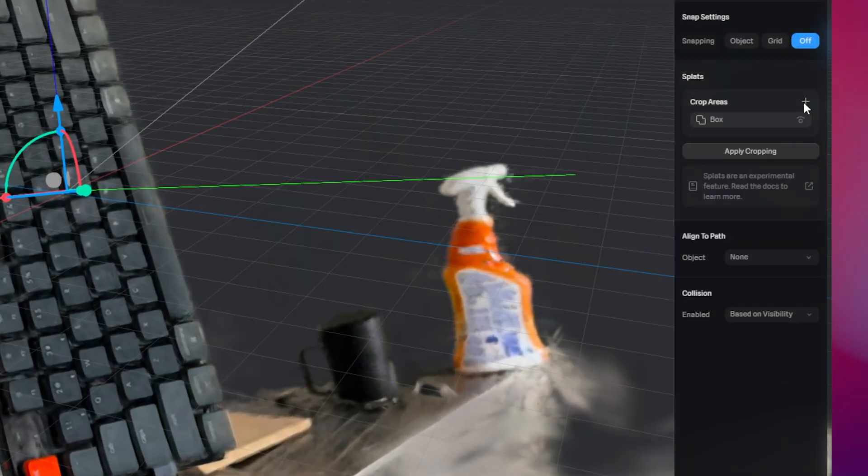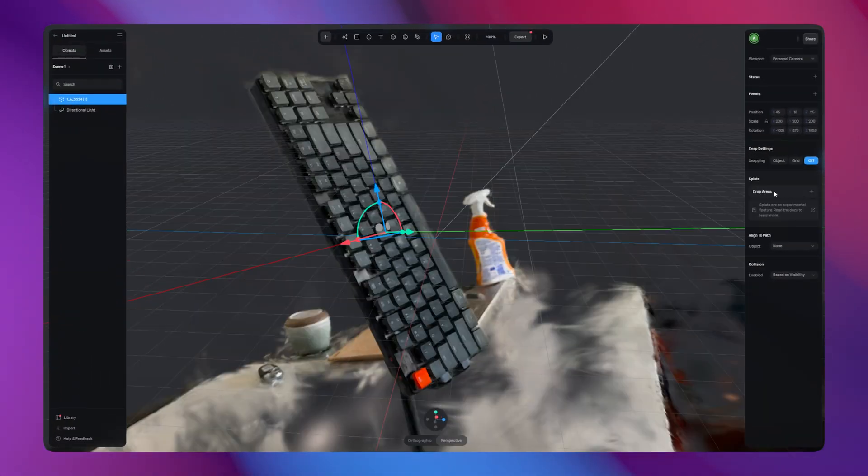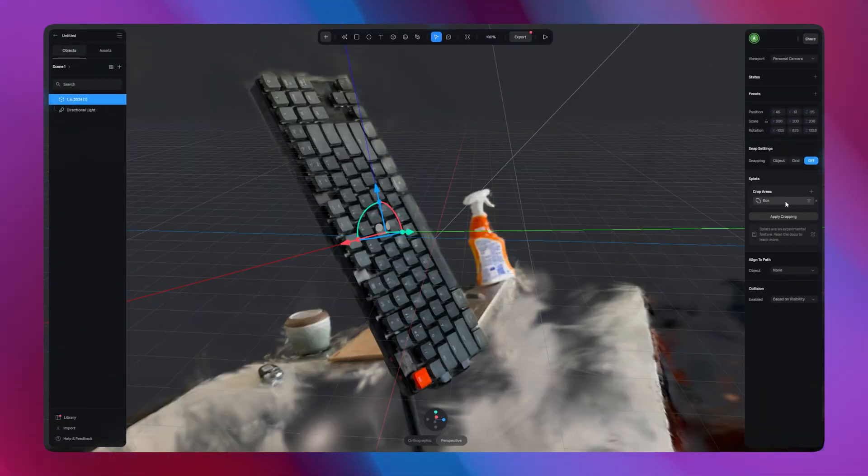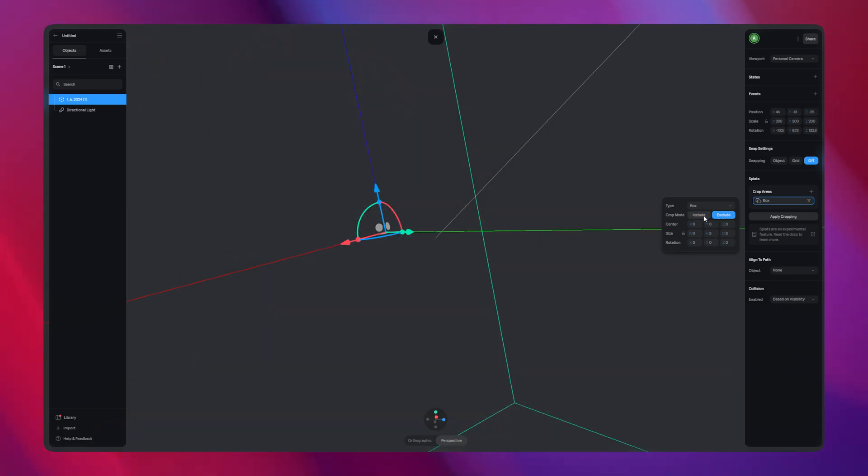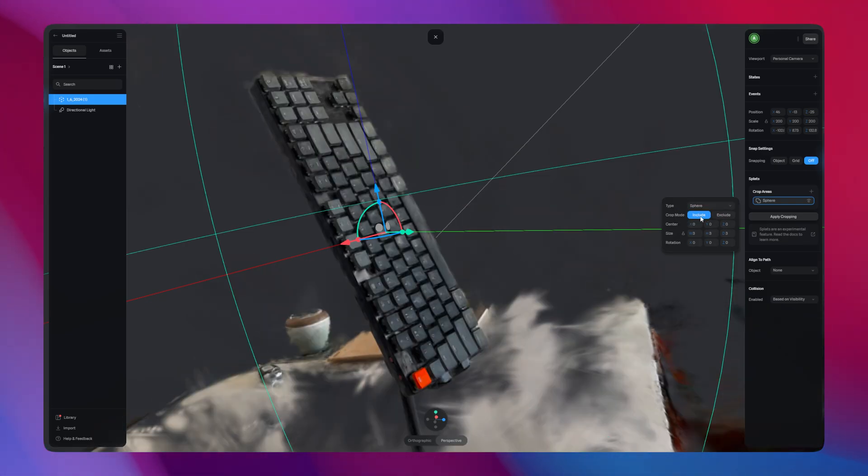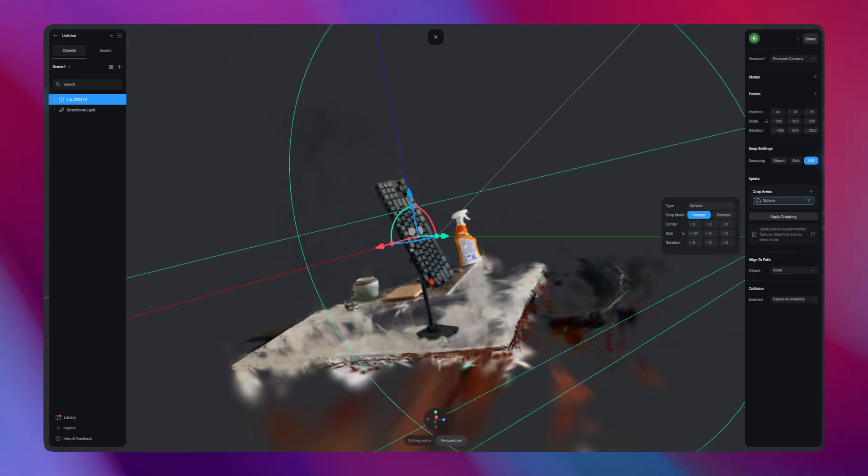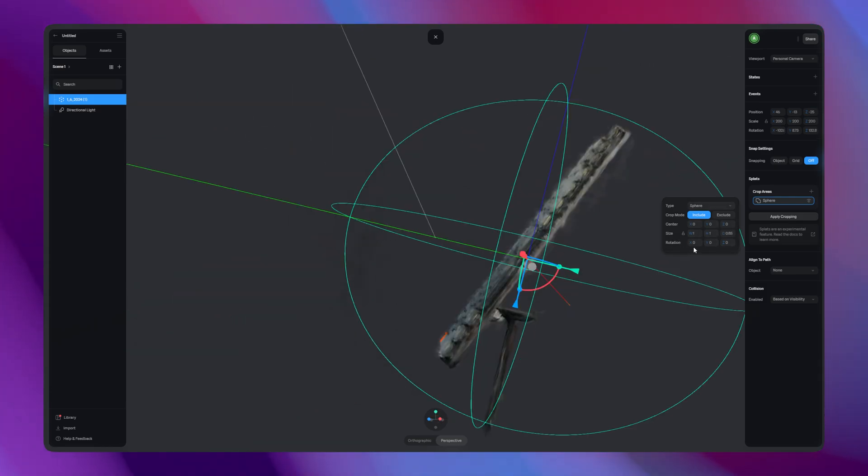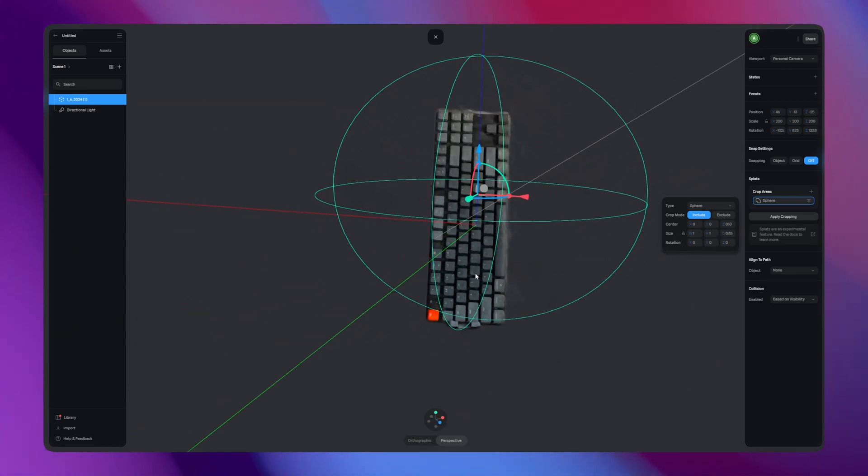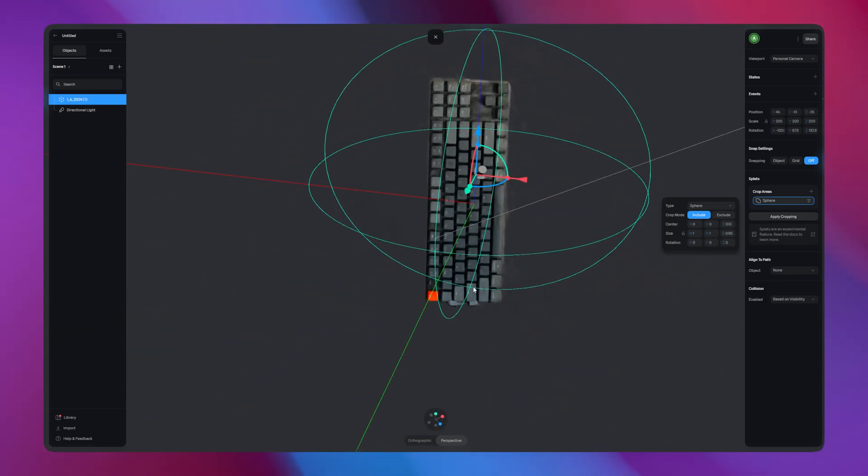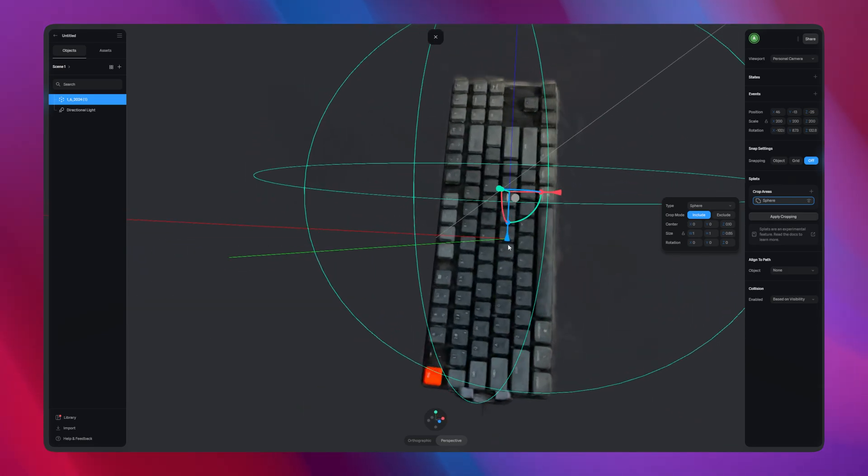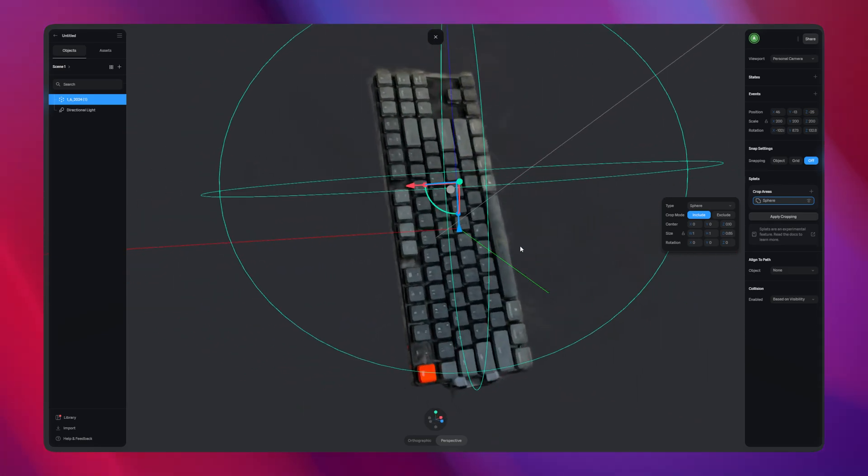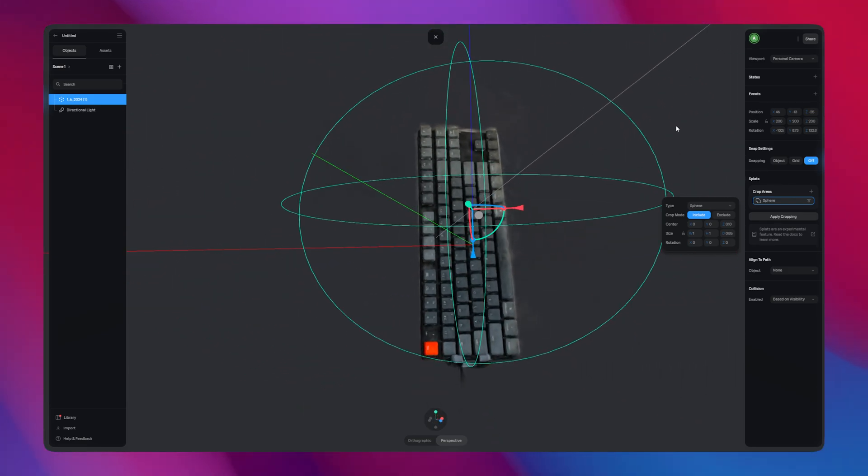Next, on the right hand side, under Crop Areas, select Box and select Apply Cropping. This will help create a focus on just the 3D object without the background scene coming into focus. Finally, update the size of the sphere so that it's just covering the object in case anything else like a desk or table is in the way as well. This 3D Gaussian Splat model is now ready for export.